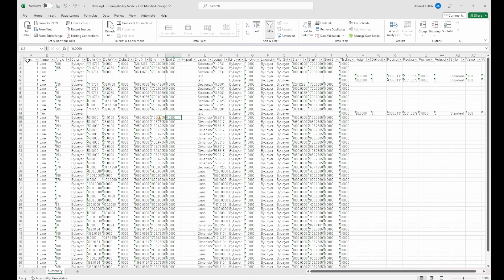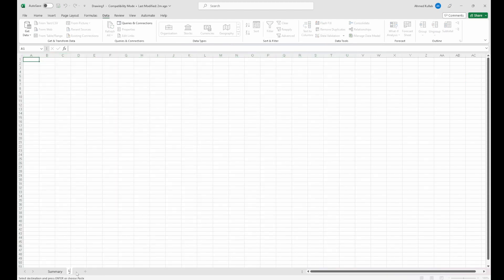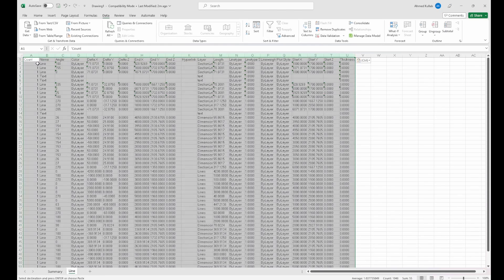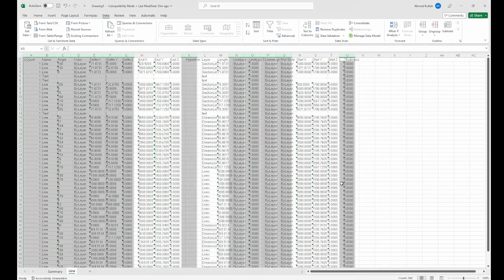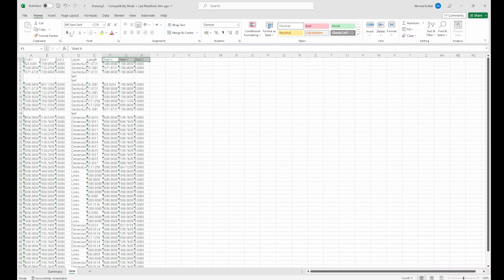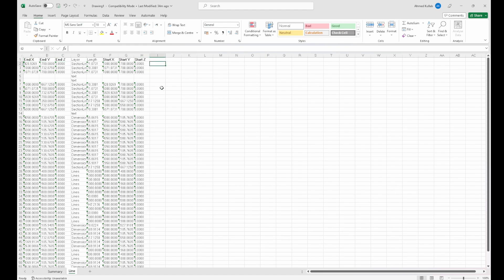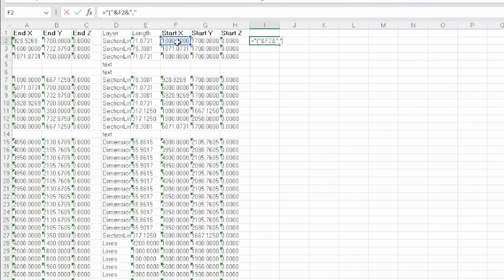Then what I'll do is I'll select the information that's specific for the line in a new sheet, called it Line. I pasted the data, deleted the columns that are not needed, then highlighted the coordinates for the start and end XYZ. I used some formulas in Excel just to get these coordinates between brackets and separated by commas.